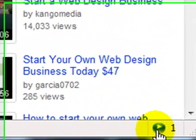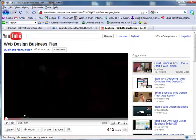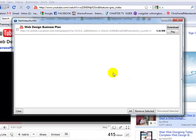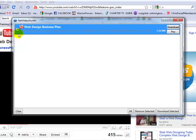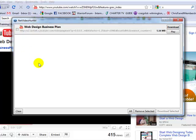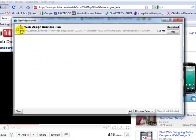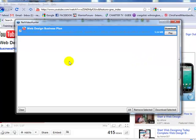As it pulls up, you'll notice down here Net Video Hunter now has a one in it. I'll pause the video—it's already pulled the whole video, and it's right here. We can download it now. I chose my desktop for my download destination.